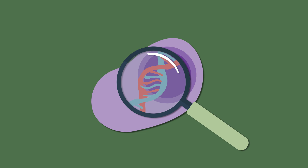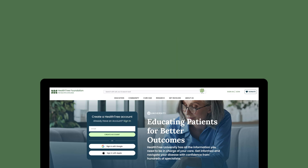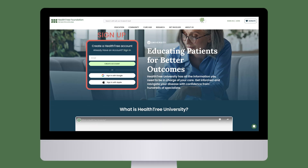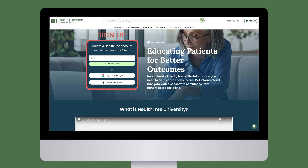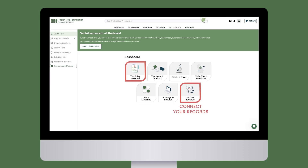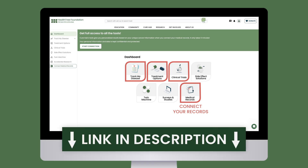Understanding the genetics of your myeloma is crucial — knowing your risk status can help guide decisions about treatment and maintenance therapy, and may reveal a targetable mutation. To track your genetic profile, sign up for a HealthTree account. Once your medical records are connected, you can view your genetic profile by clicking the 'Track My Disease' button on your dashboard, and find personalized treatment options and relevant clinical trials based on your profile.